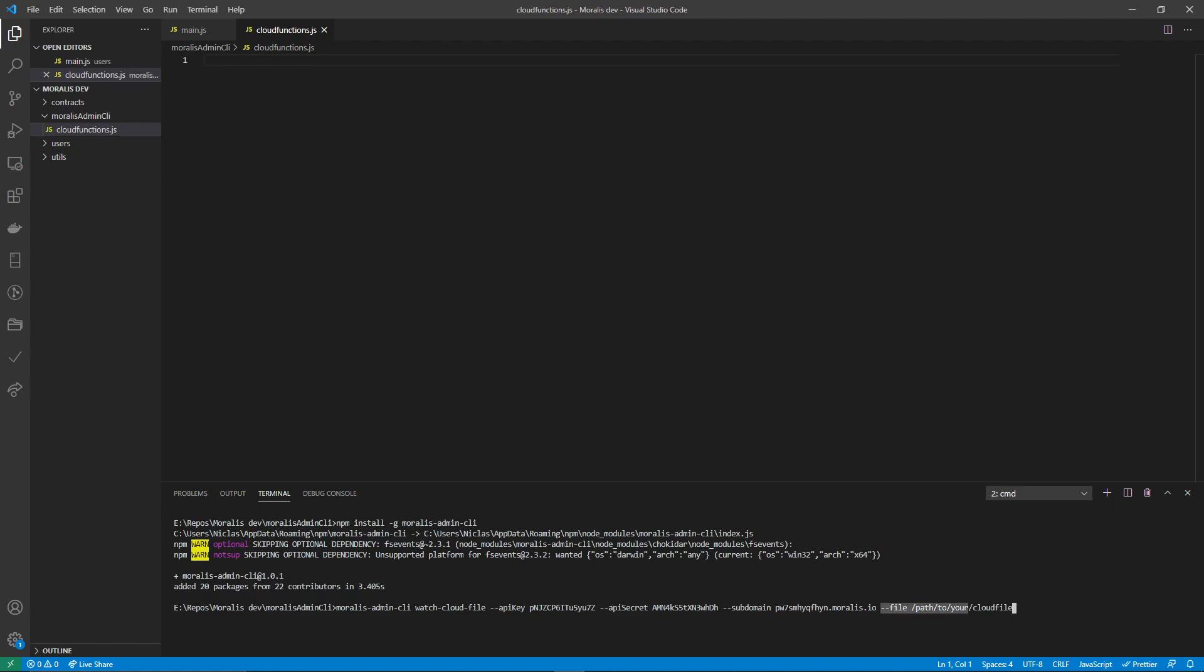So if we go back to our code and paste this here, we need to, as mentioned, specify the path to the file. So I'm already standing in my folder right now for demo purposes where I've placed this cloud functions.js file. So if I now just do dot slash and press, just press C as in cloud functions and then press tab, then it autofills for me. And then I press enter and now we are syncing.